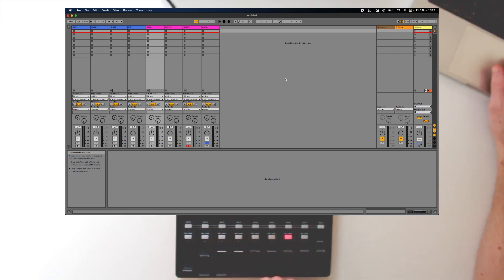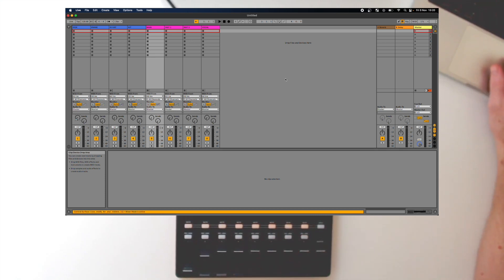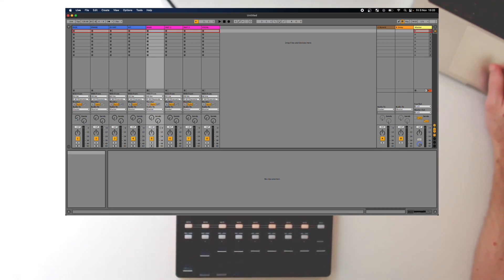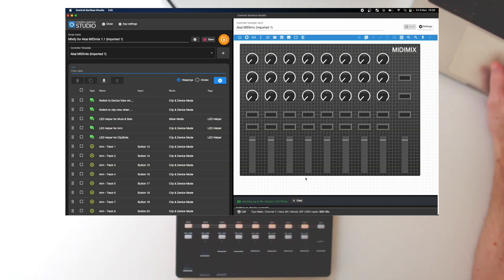Let's say you want to switch these around so instead they control Track Arming in Mixer mode and Solo in Clip and Device mode. This can be simply done by changing the mode option in each mapping.